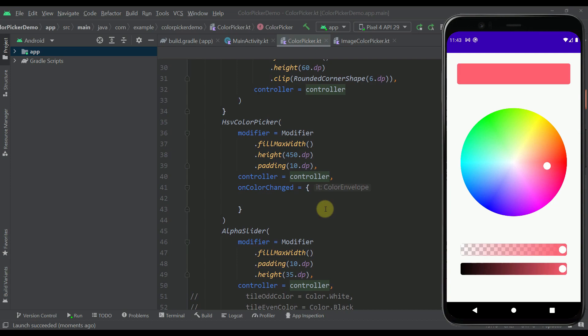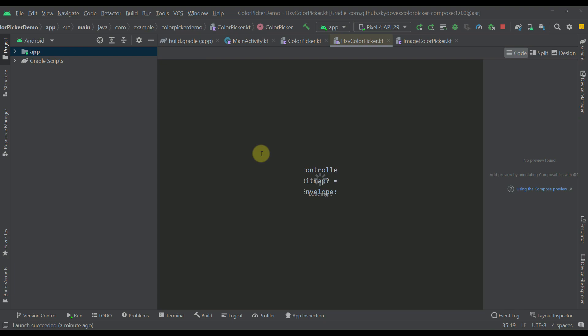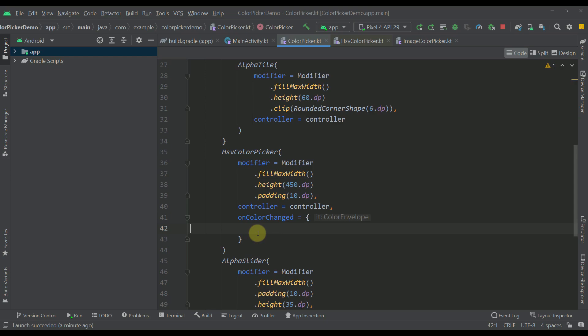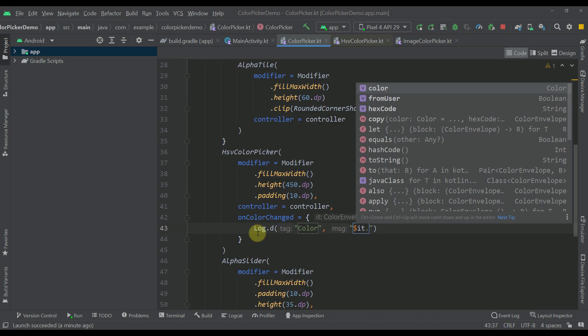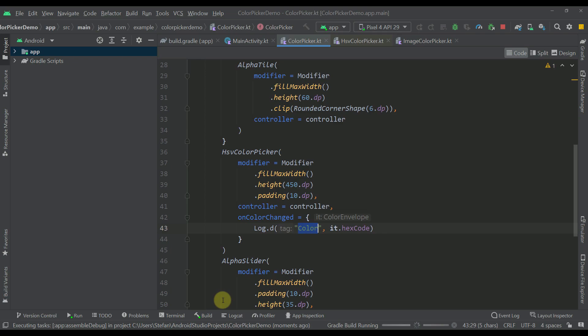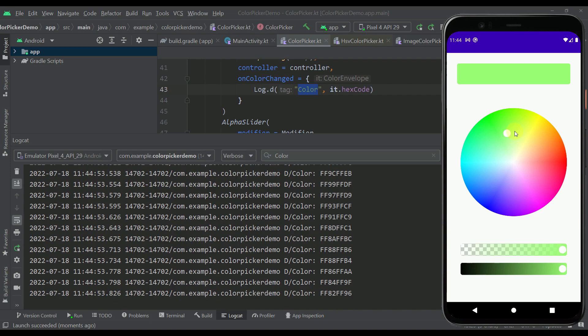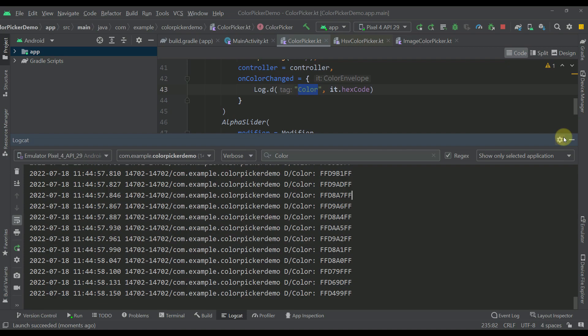We can also check out the actual source code of those functions. The HSV color picker accepts parameters like the controller, a `willImageBitmap`, and an `onColorChanged` lambda. In that lambda we can log values — for example, `it.color` to get the actual color, or the hex color code. Running this example, whenever we select a color by moving the color wheel, we can see that selected color logged in Android Studio. You can do whatever you want with that hex color code or with the regular color.